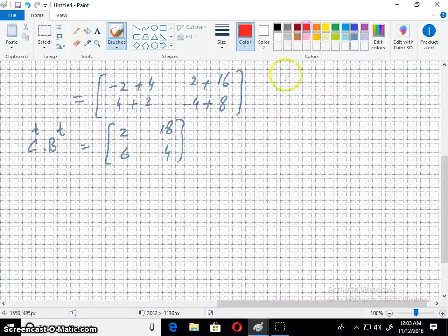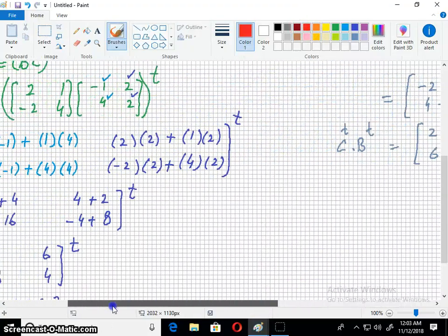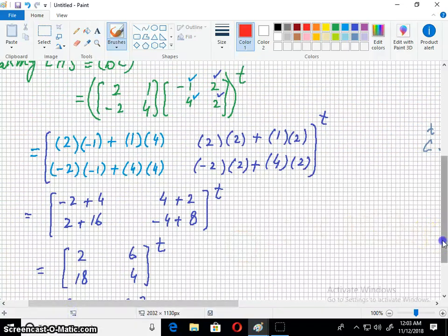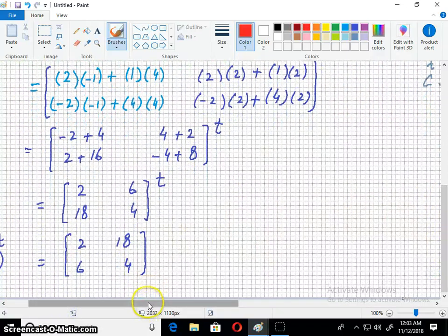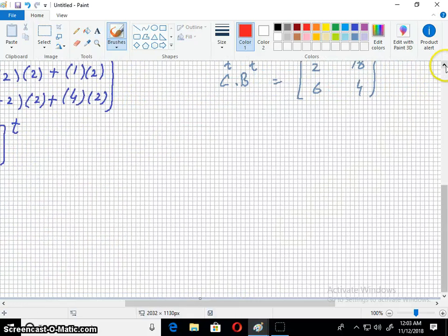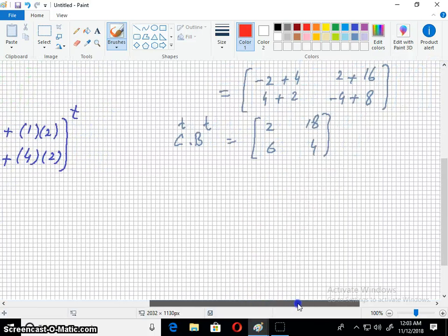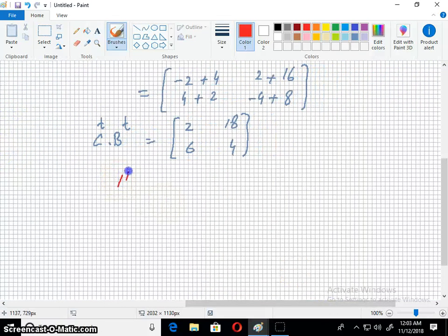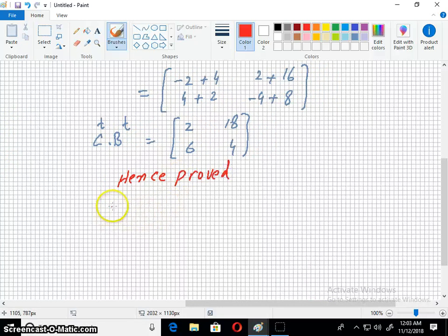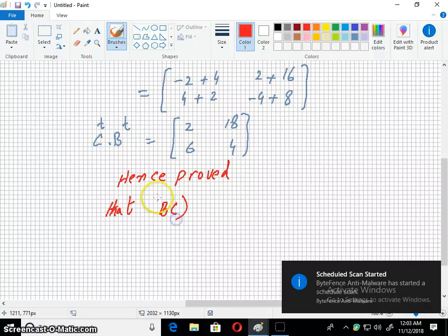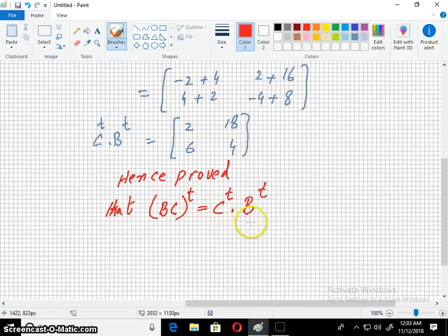Now let's see how our two answers match. Our left hand side answer is [2, 18, 6, 4] and our right hand side answer is also [2, 18, 6, 4]. You can see clearly — hence proved. BC transpose is equal to C transpose times B transpose.